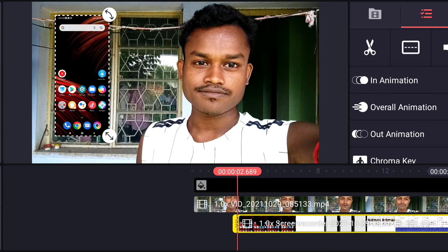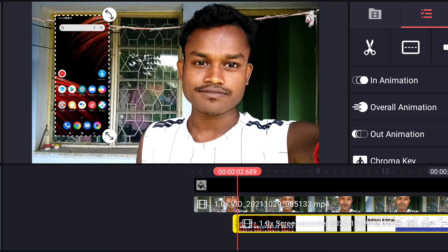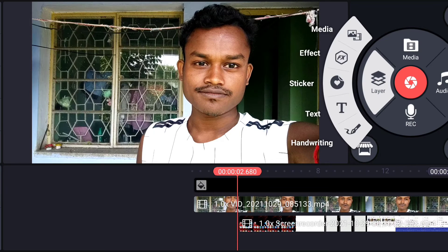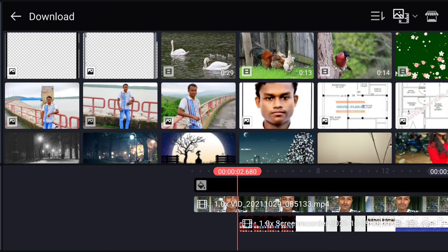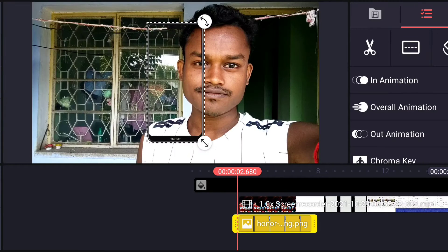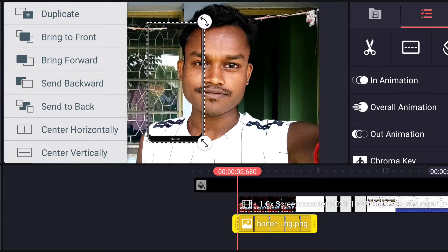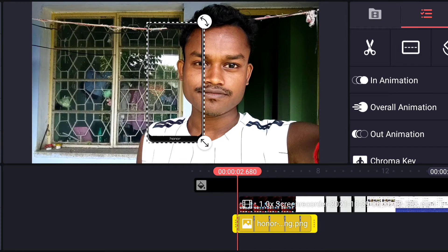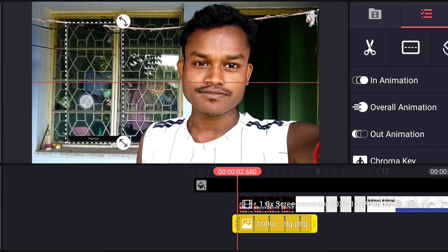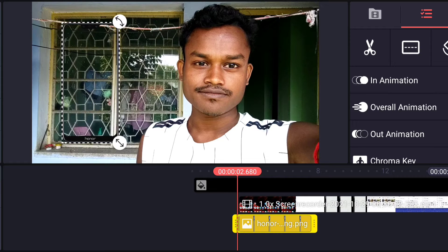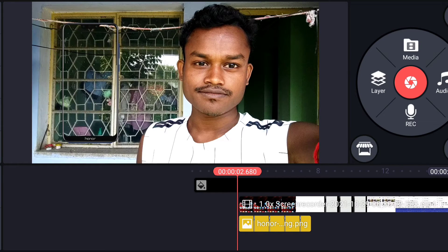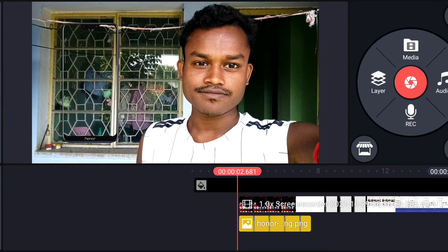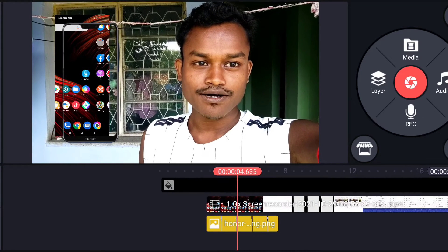Again I click layer, media, and I insert the downloaded PNG phone frame item. Click 'Bring to Front.' Okay, this is now in front — I have provided it.